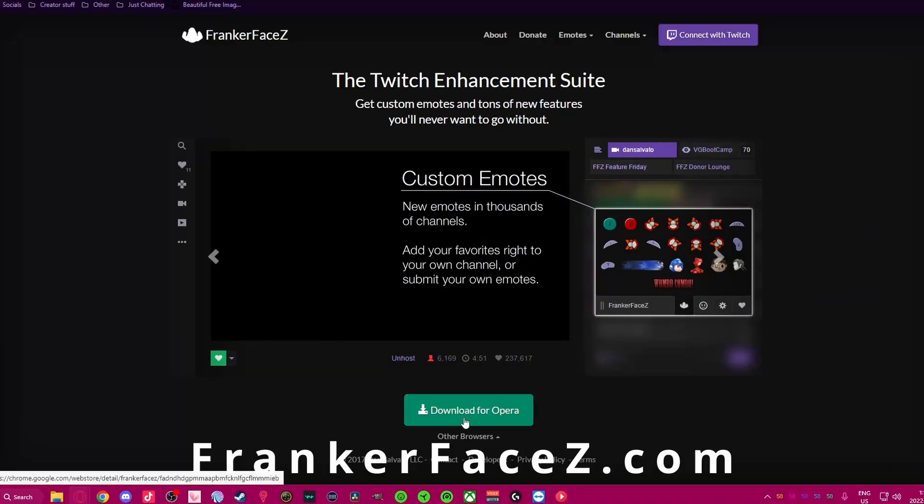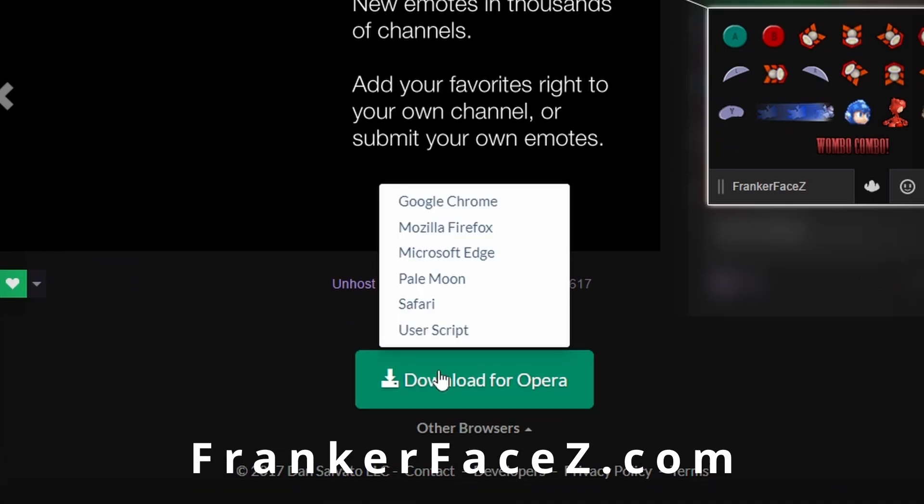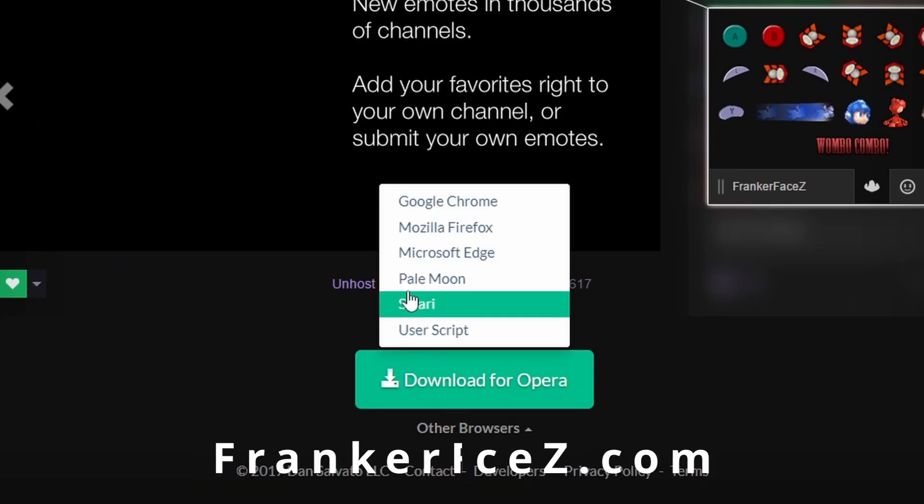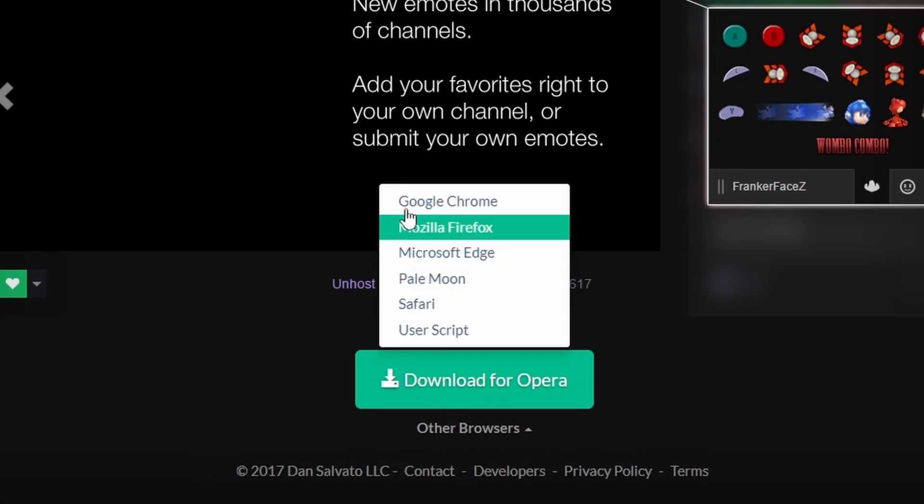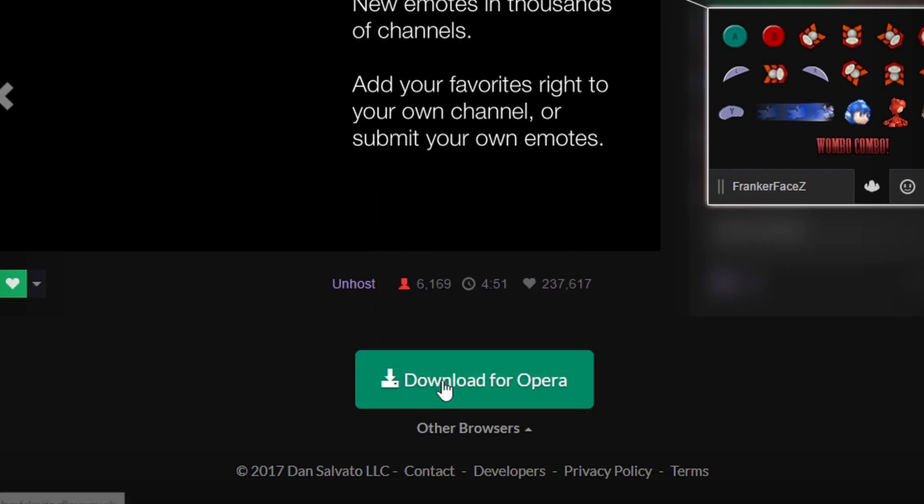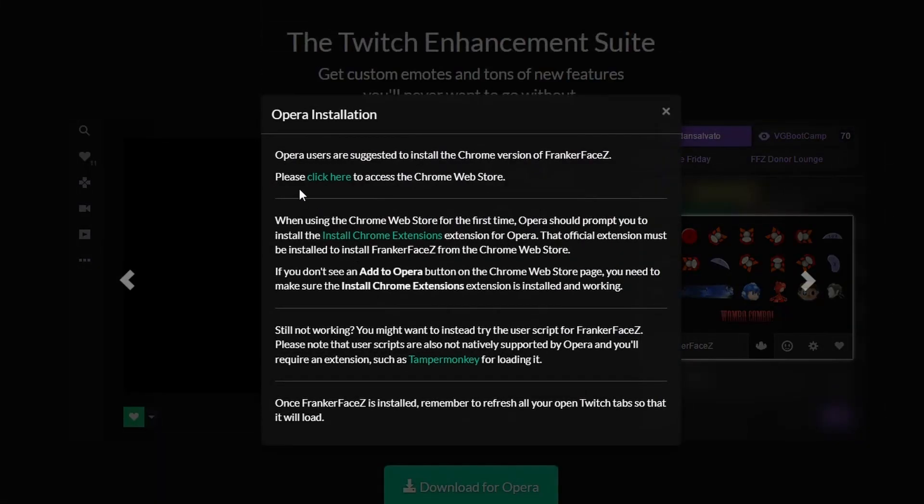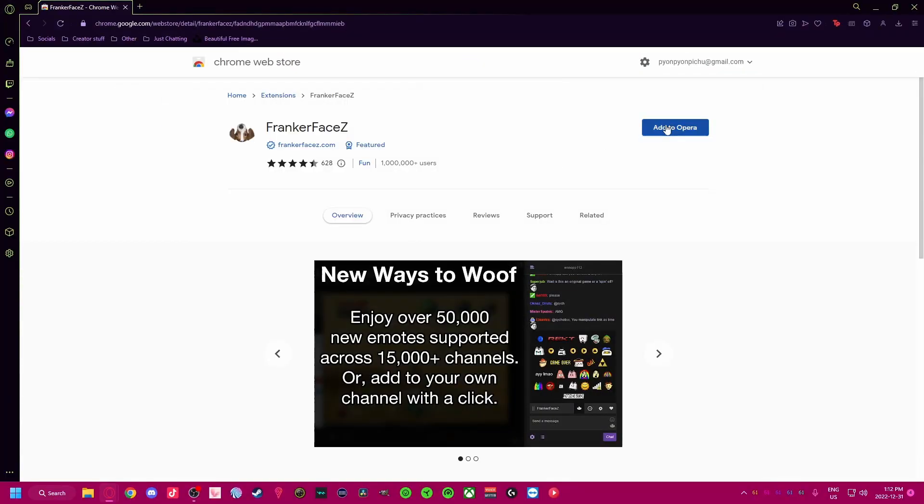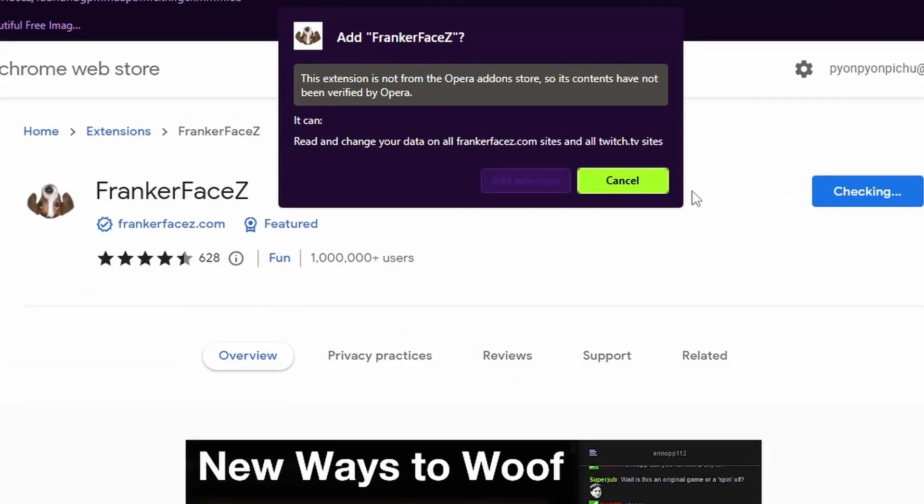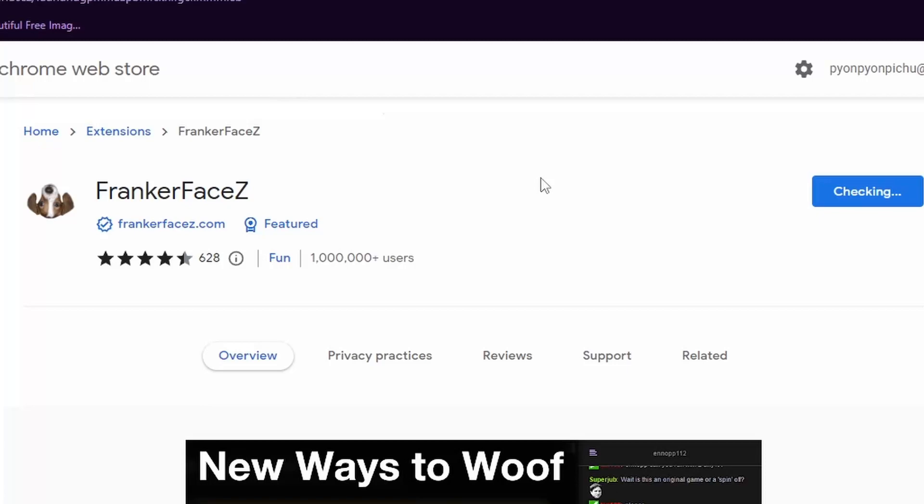Up next we have FrankerFaceZ. Just like BetterTTV, it is available on any Chromium-based browser. Click and install onto your browser from the Chrome Web Store, log in and authorize to Twitch.